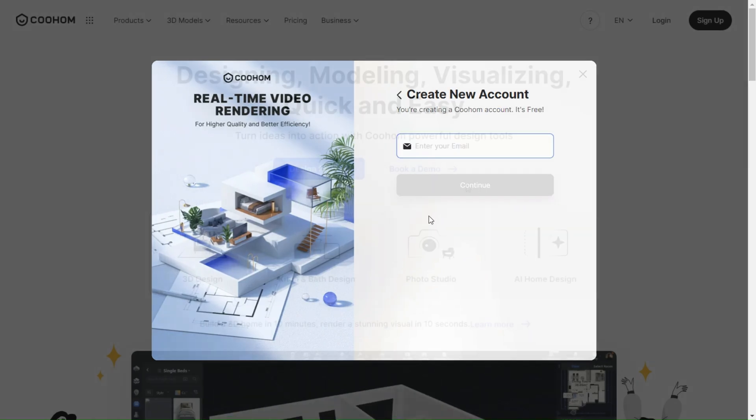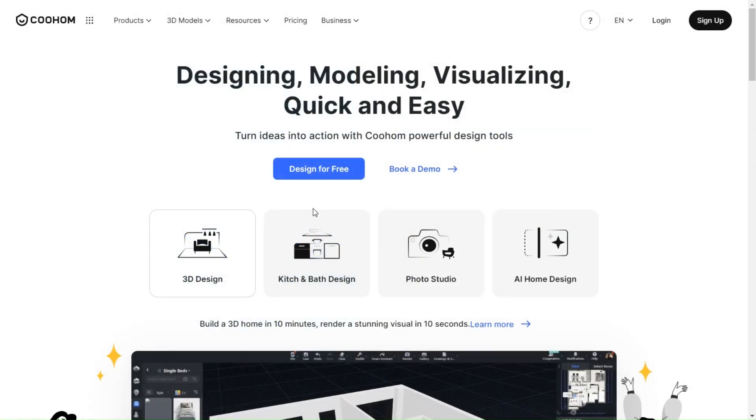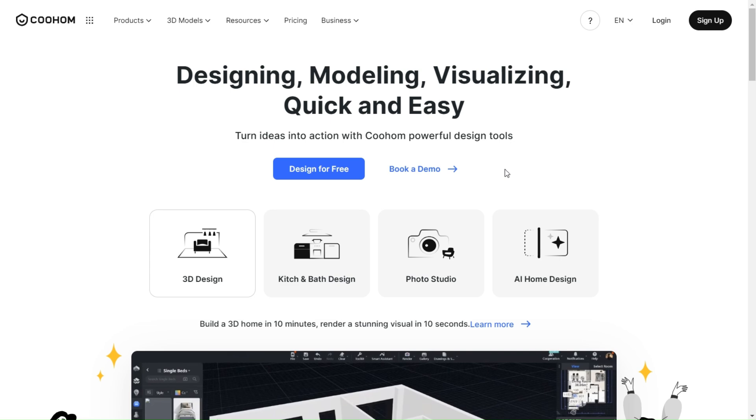I already have an account, so I will just log in. Once you are logged in, go back to the pricing tab.